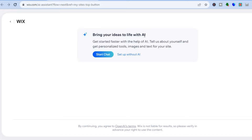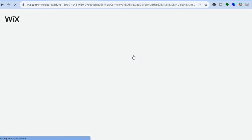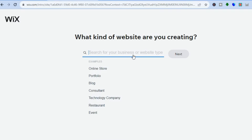This pop-up will allow you to use the AI to create a website for you, but for this tutorial we'll be setting up our website without AI, so let's tap on that. After you have done that you'll be redirected to this page where you can type in the type of website that you would like to create.